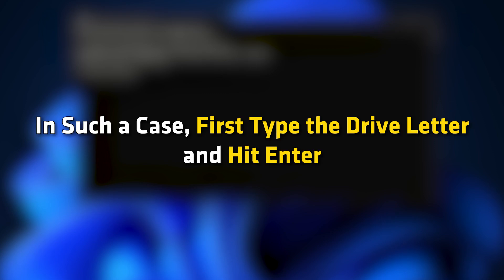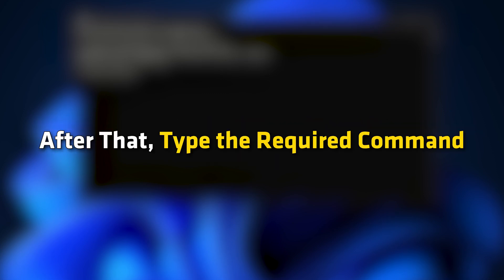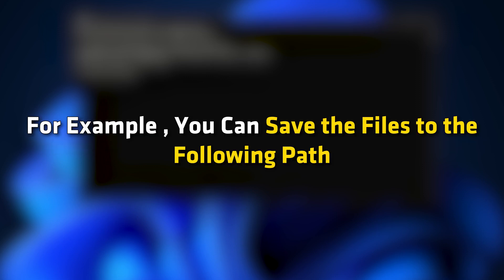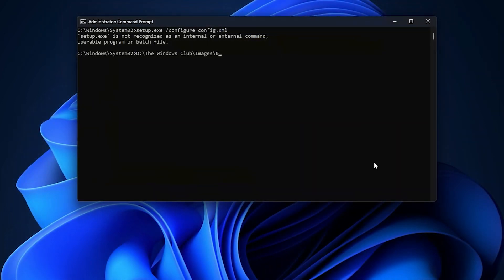In such a case, first type the drive letter and hit enter. After that, type the required command. For example, you can save the files to the following path on the drive.